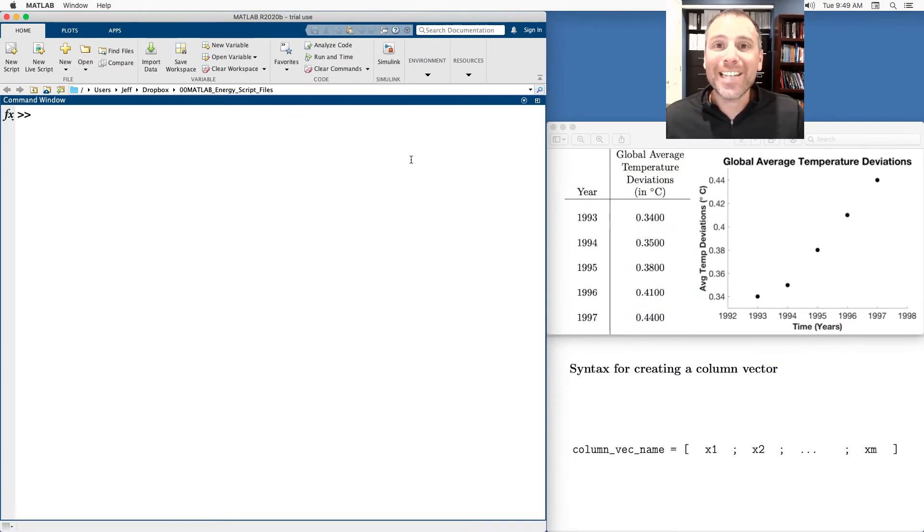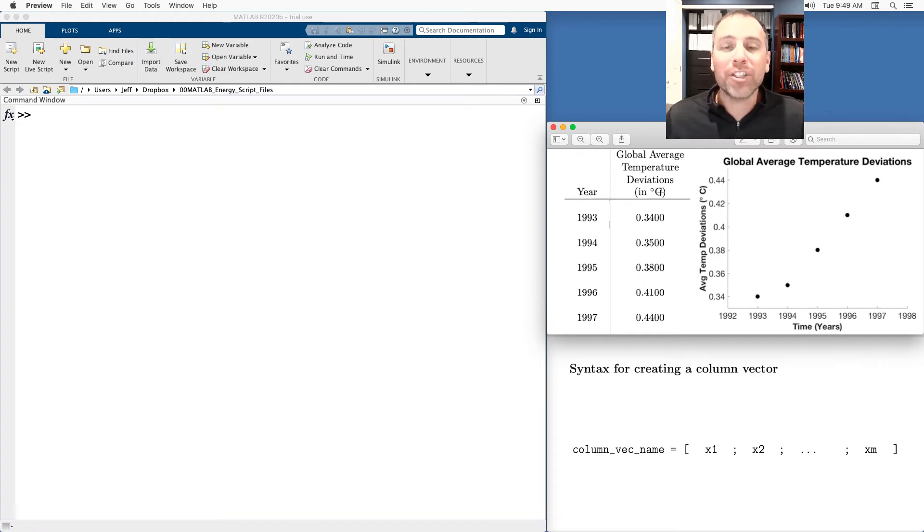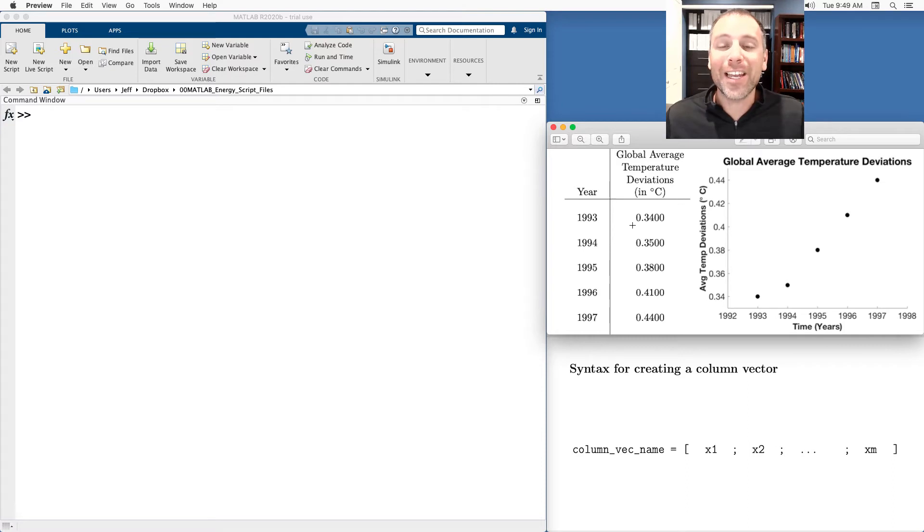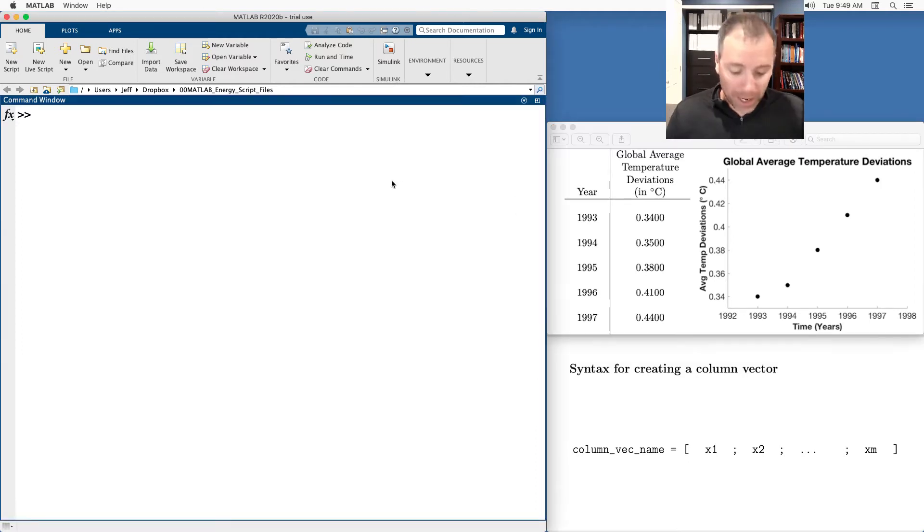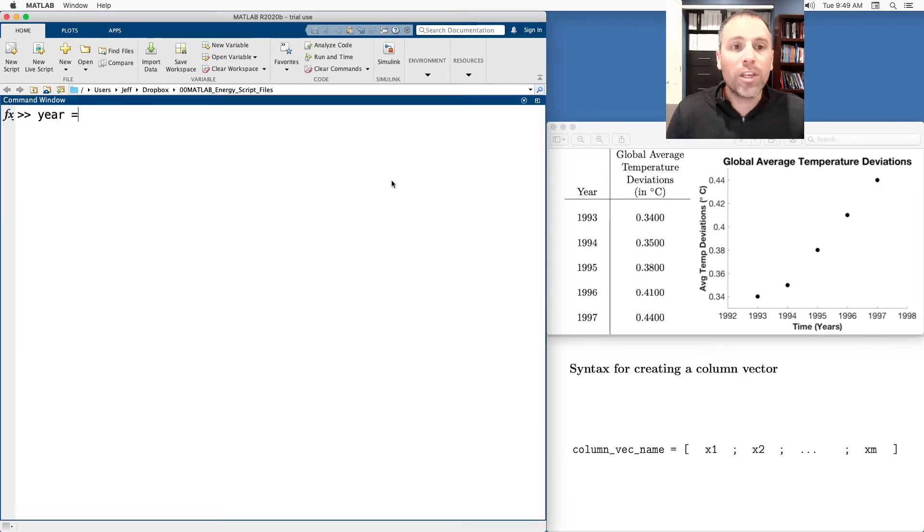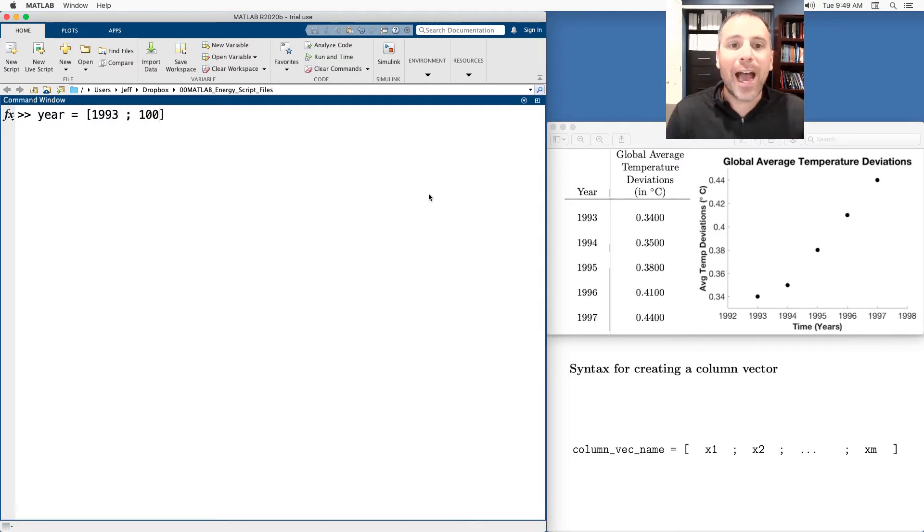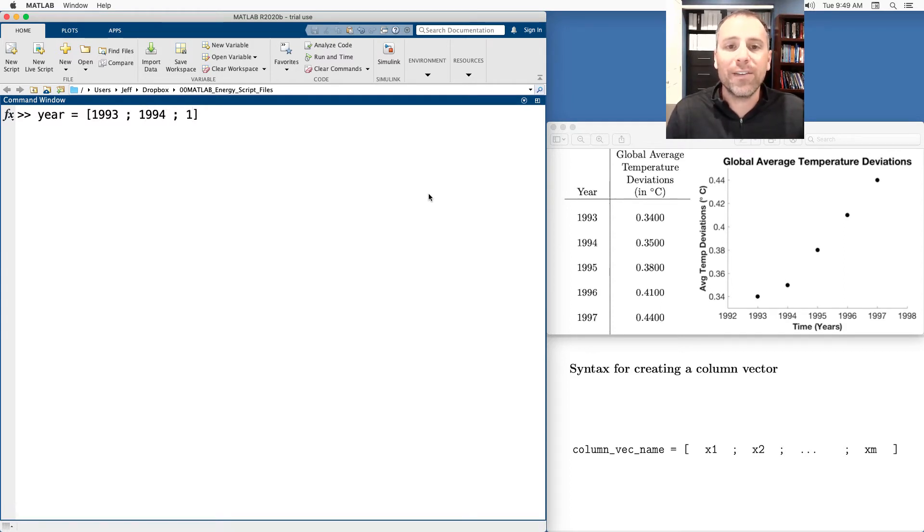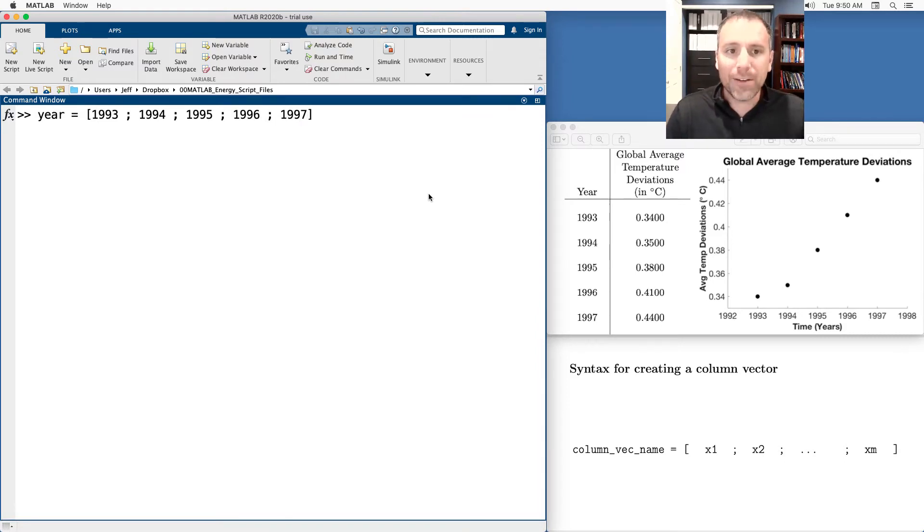Let's go ahead and clear our workspace and we'll take a look at another example. In this case, let's say that we are given some data having to do with global average temperature deviations over a number of years. This is real data related to the Keeling curve. We'll work on that in one of the labs in this course. Let's go ahead and store the year in a variable called year and we'll store 1993, 1994, 1995 as a column vector. Looks like it goes all the way to 1997. So in this case, we've got looks like five. So 1996 and the last one is 1997. Go ahead and enter.